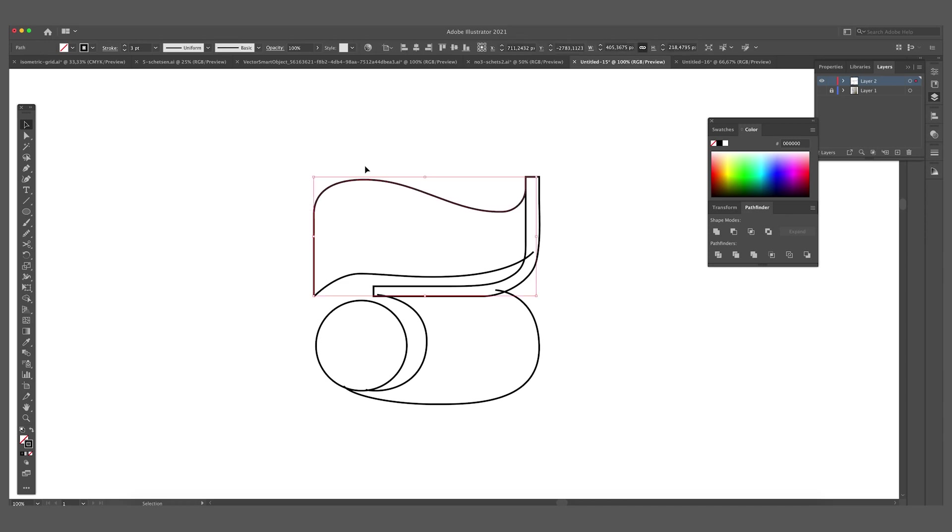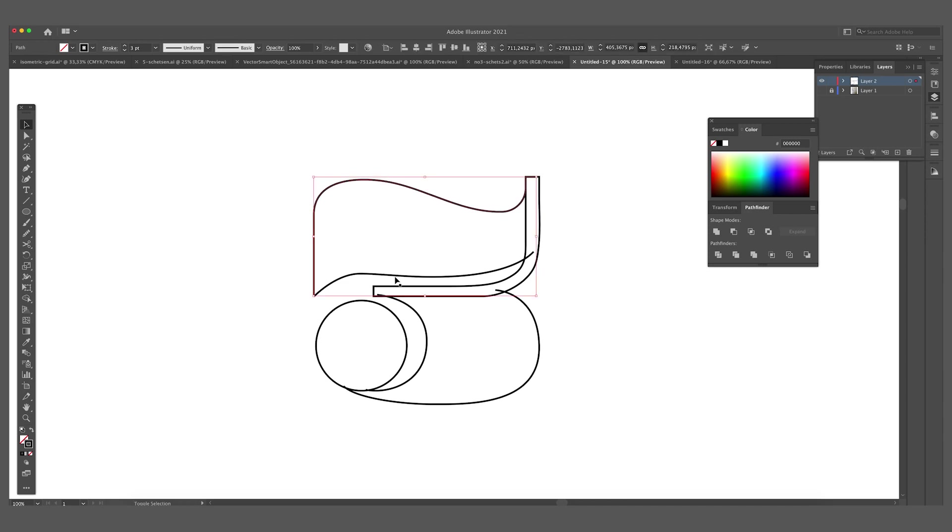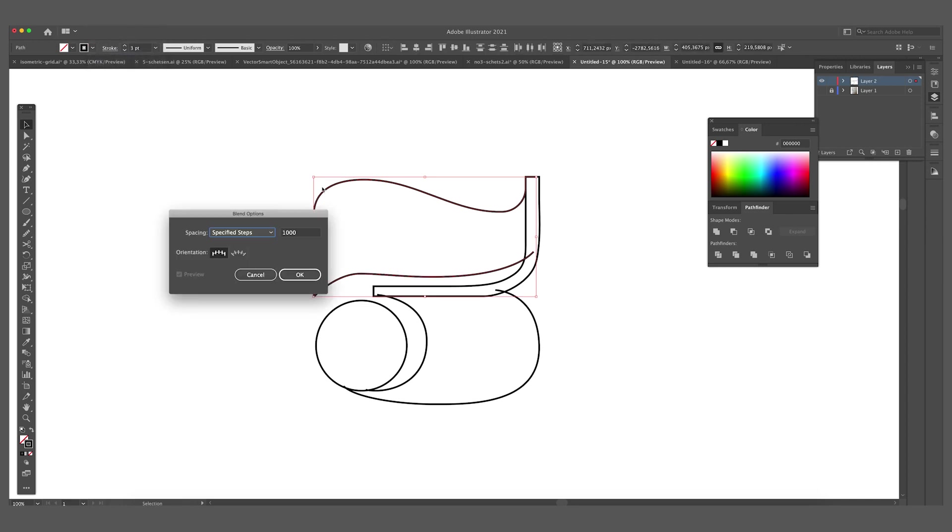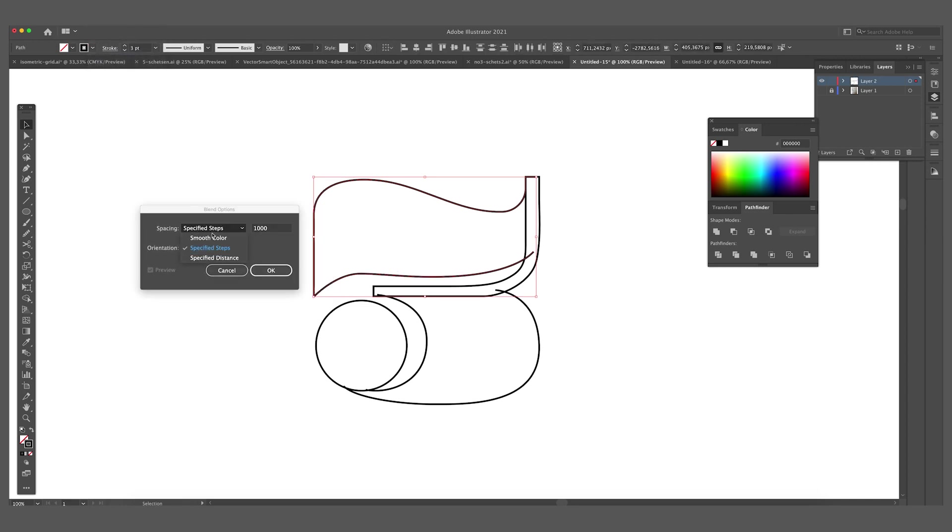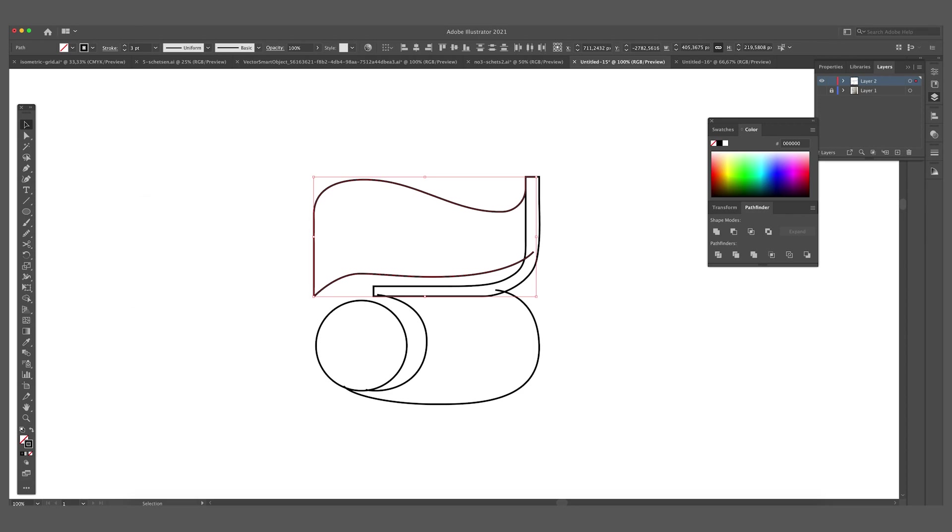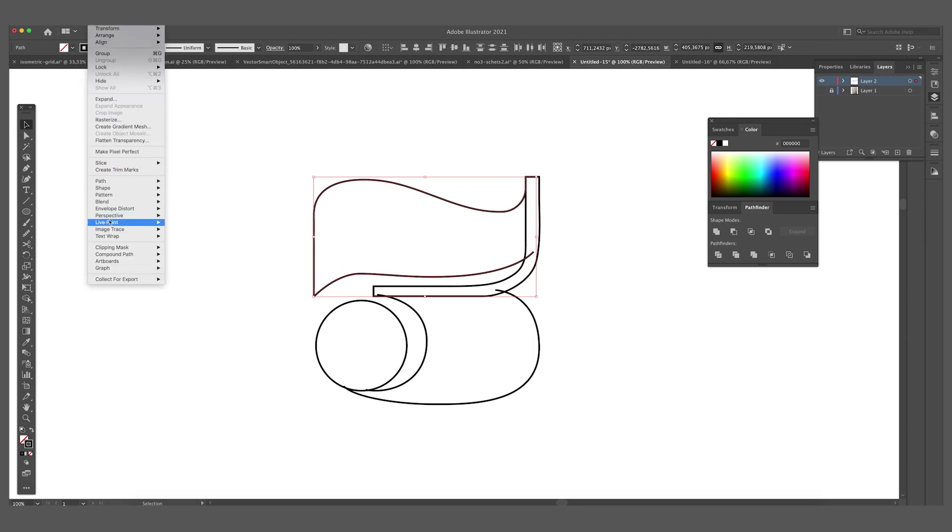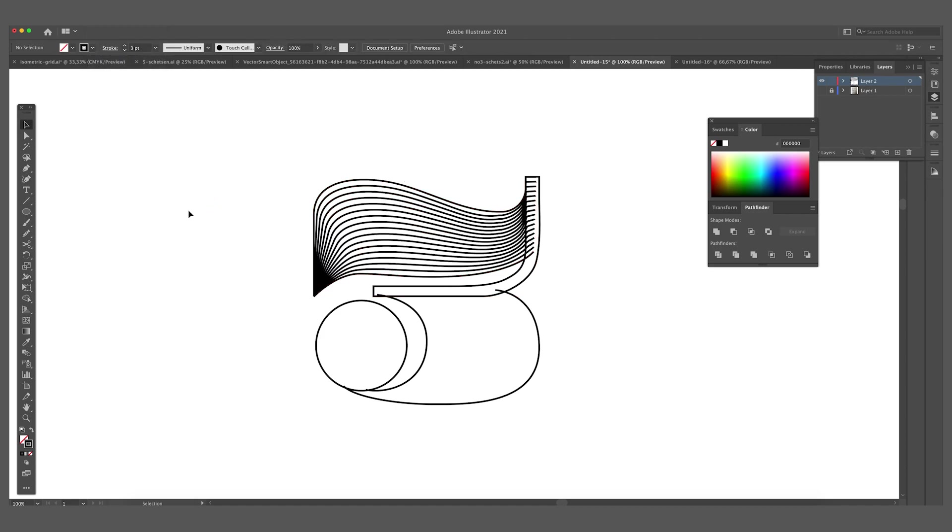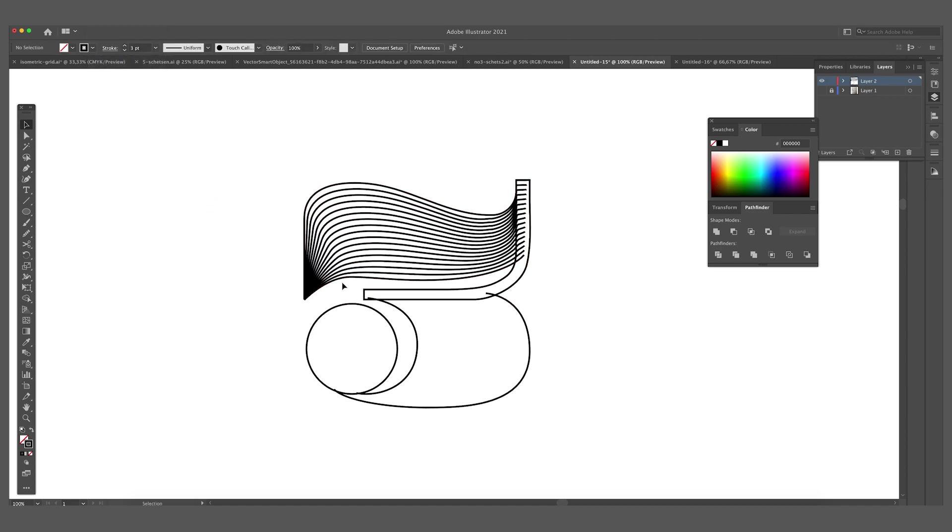So we now want to create the blend between those two lines. Select the two lines, go to blend, blend options, specified steps. And we are going to choose 15 for now. We can adjust this later on and press OK. Then we go to object again to blend and to make.